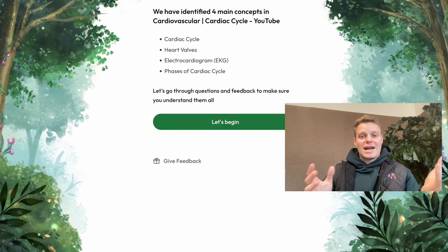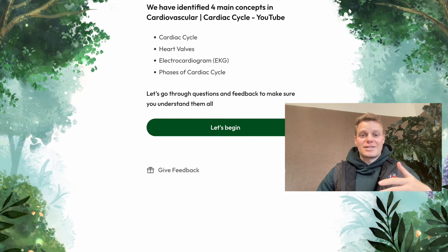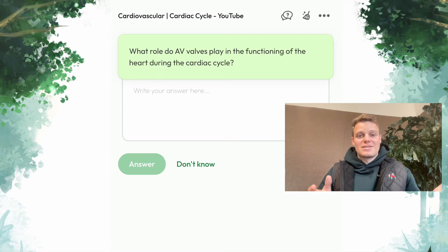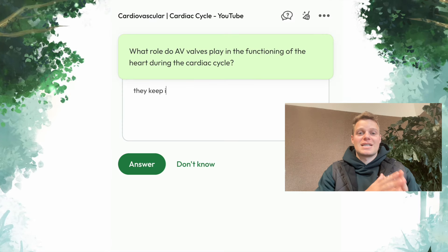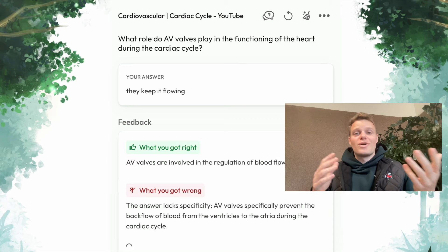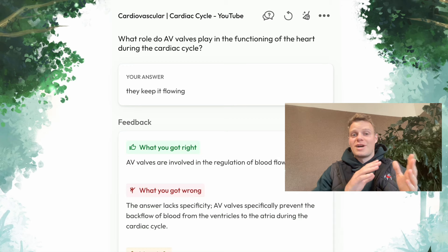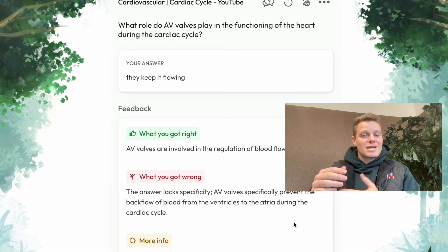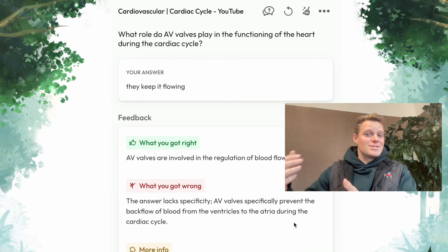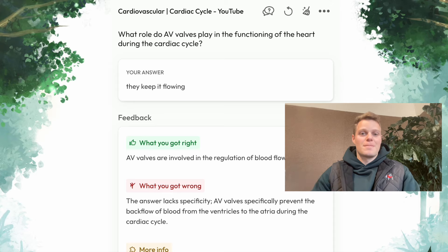To make sure you're actually improving and not just doing mindless practice, when you answer a question on Wisdolia, we give you personalized feedback to tell you exactly what you got right, what you got wrong, why you got it wrong, and even what page it came from as well.